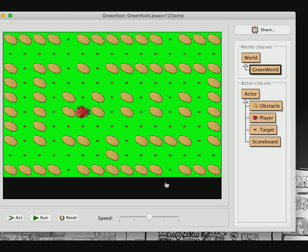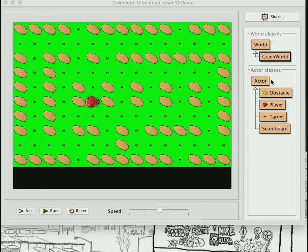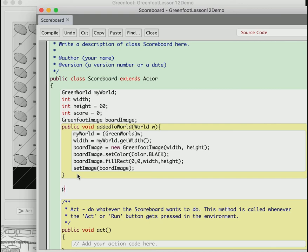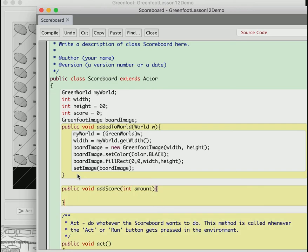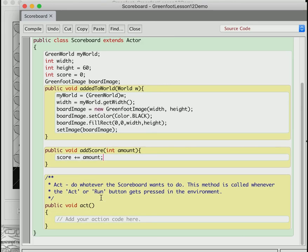Now we need the scoreboard to display a score. I'm going to make an addScore method: public void addScore(int amount). This is the method the world will call when it wants to add to the score. Inside: score += amount — which is the same as score = score + amount — so this just increases the score by whatever amount is passed in.